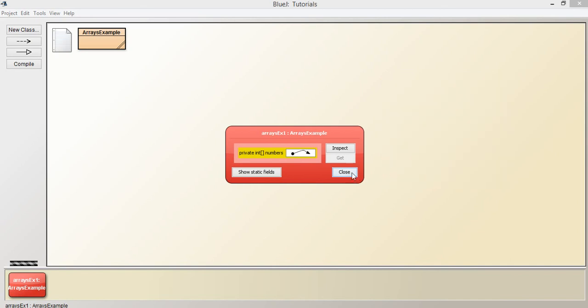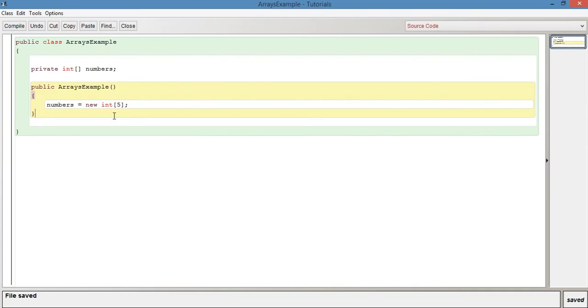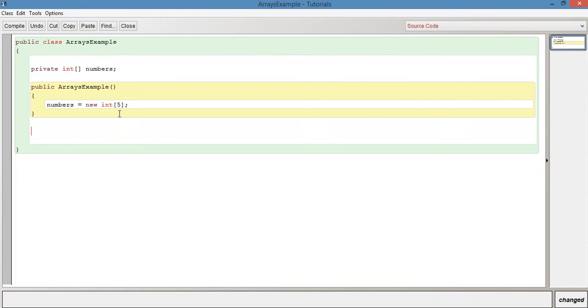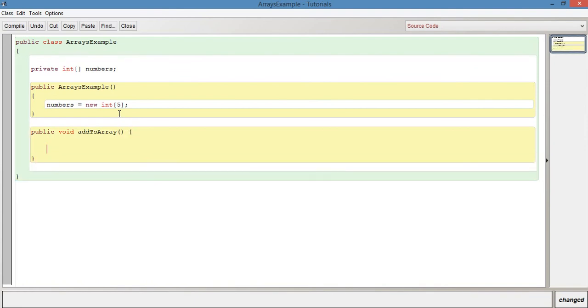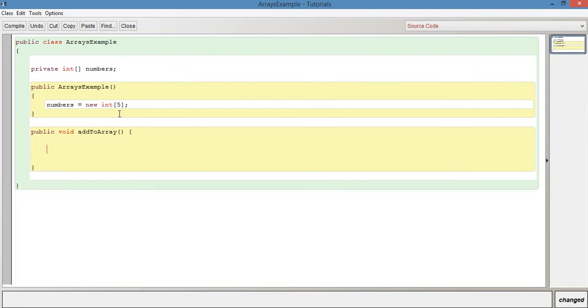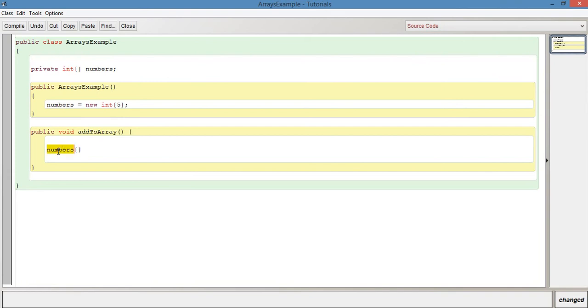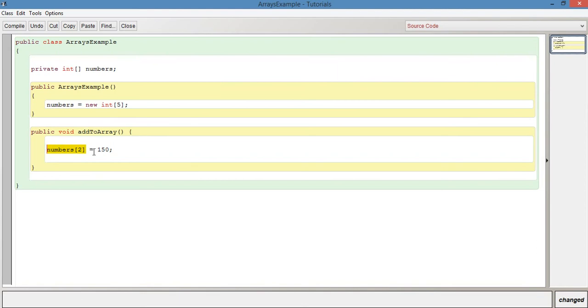Let's change some of those values now. Let's have a new method, and we'll just say public void addToArray. In this method we can say something like numbers square brackets, so we're referring to the array, and we're saying position number two is going to equal an arbitrary integer number, say 150. So what's going to happen here is 150 is going to be placed into numbers index two.